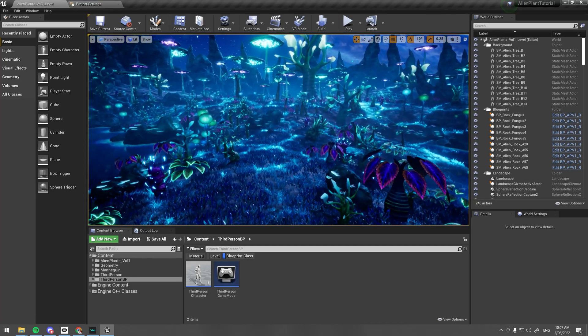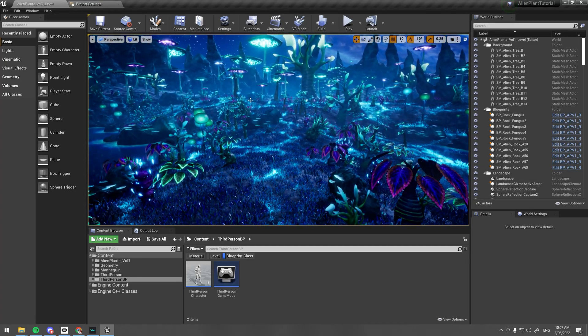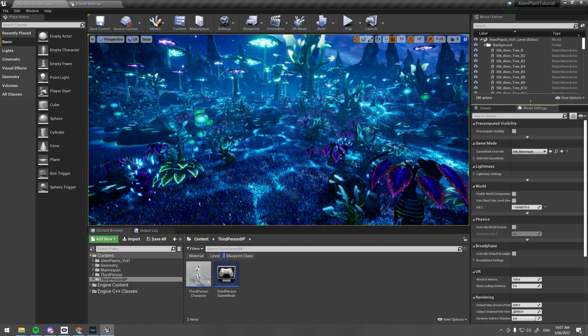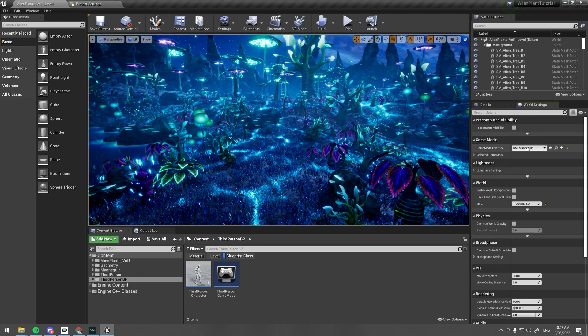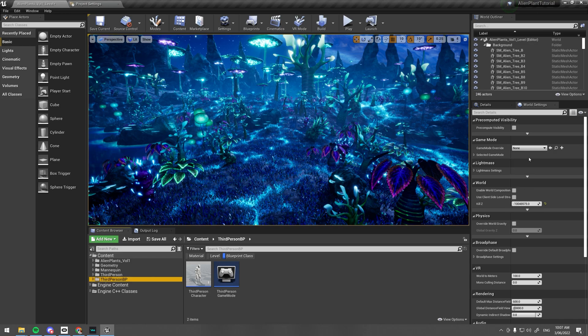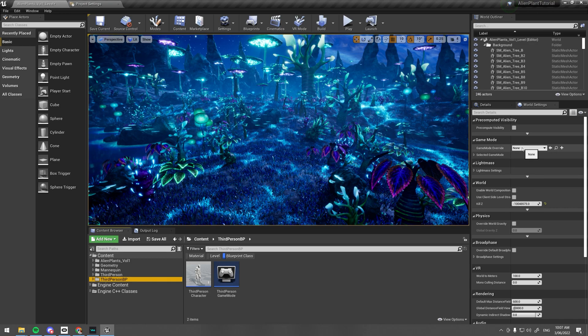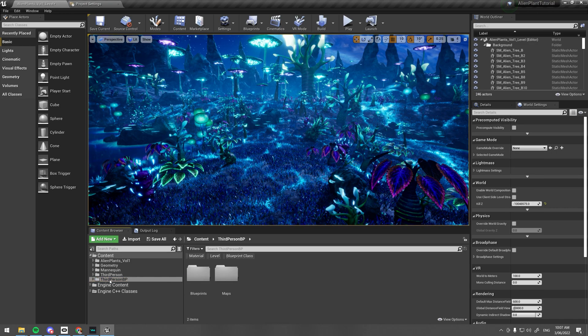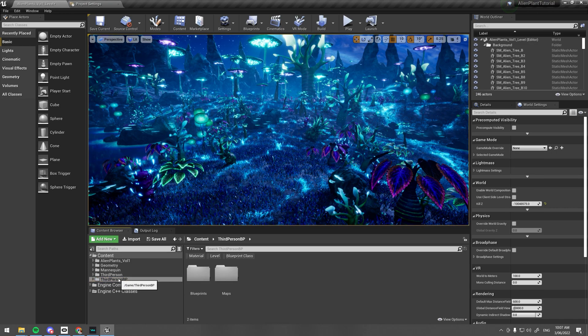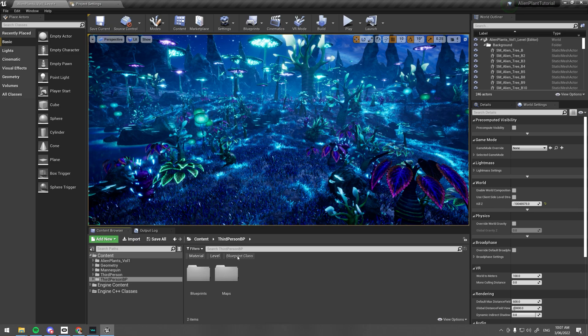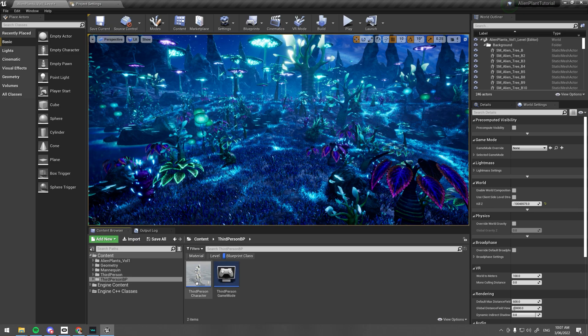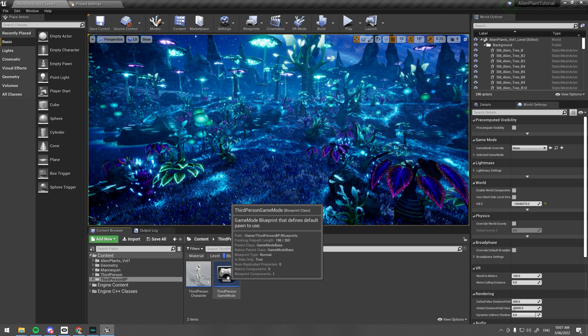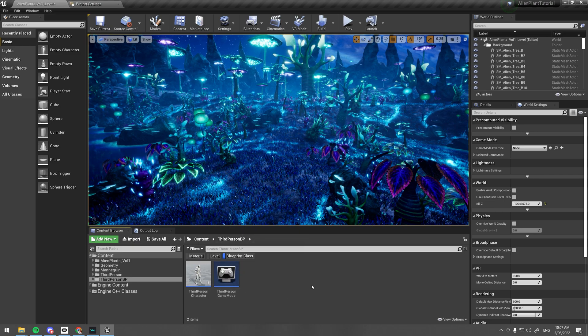By default, the level I've created comes with its own game mode. You'll obviously want to create your own game mode based on your own player, so we're just going to select the default third-person mannequin and its game mode and set it to that instead.